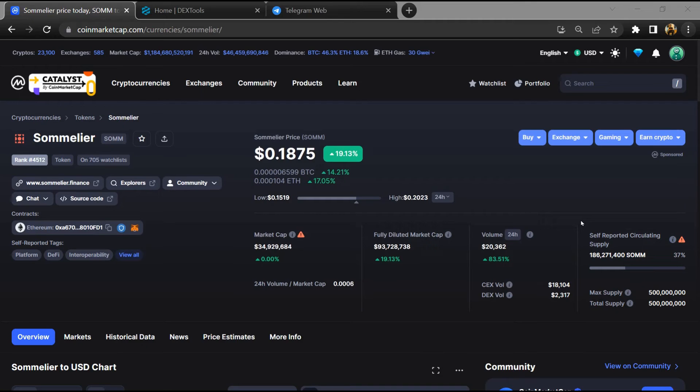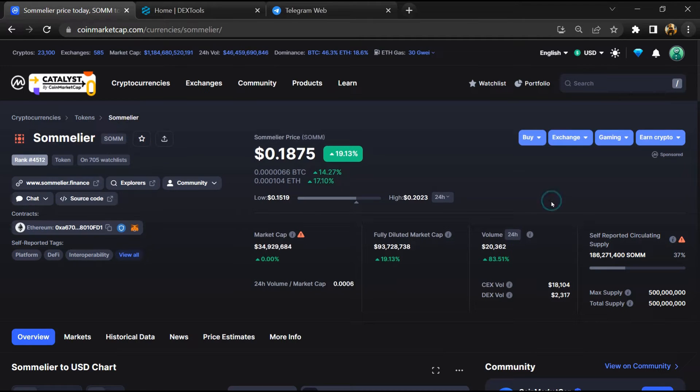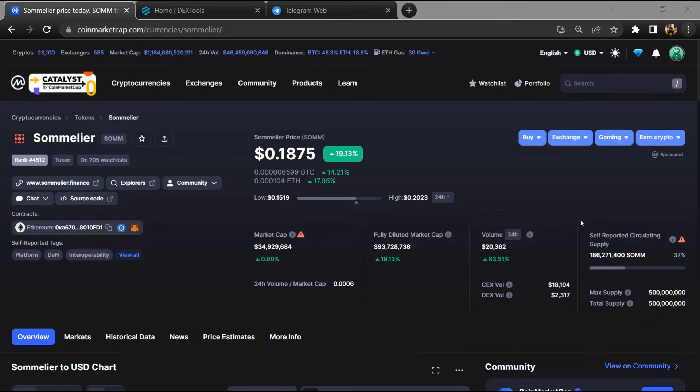Hello guys, today I am going to tell you whether Sommelier token is legit or a scam.